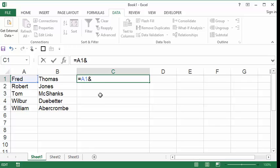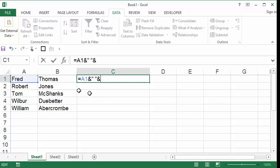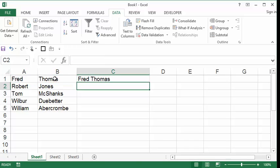Now, I cannot do like a spacebar. I cannot hit a spacebar, that will not work. I need to tell the computer I want a space by putting it inside of quotation marks. So I'm taking the first name and adding to it a spacebar. Then I'm going to add to that the last name, which is right here in B1. I will hit enter, and you can see I have Fred Thomas. Wonderful.